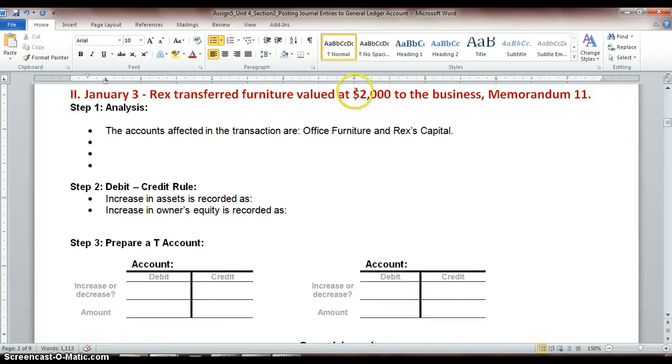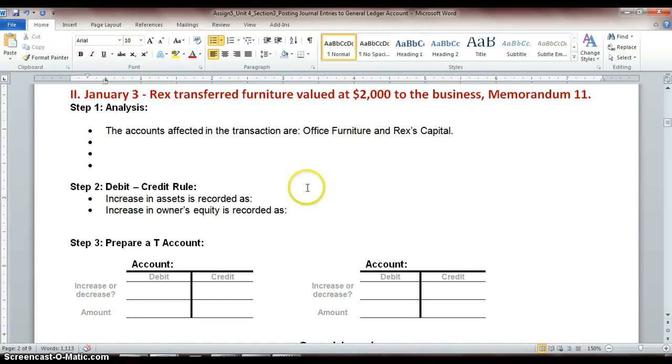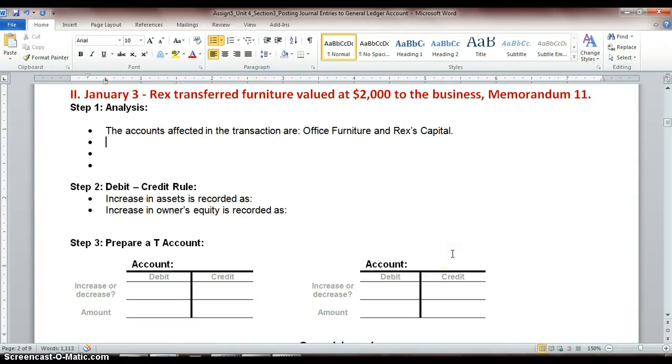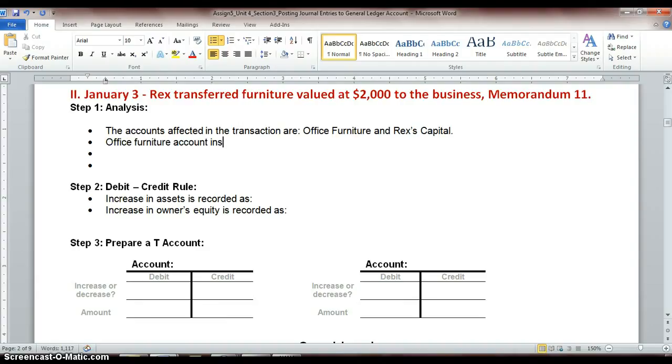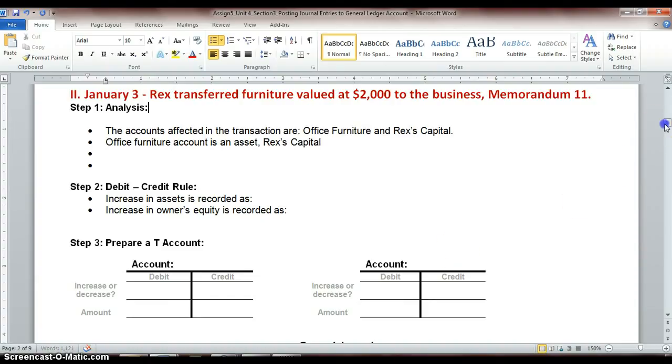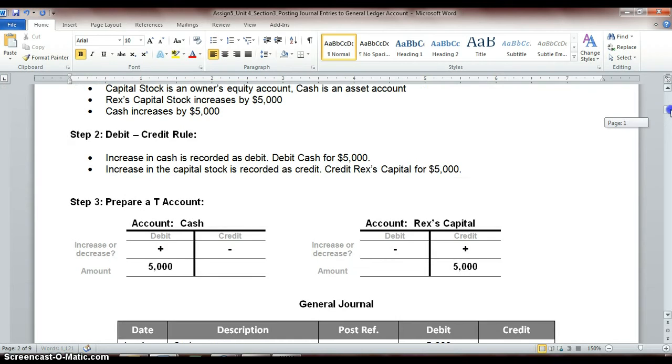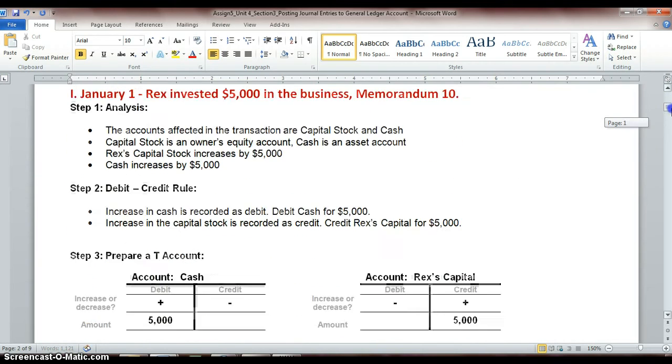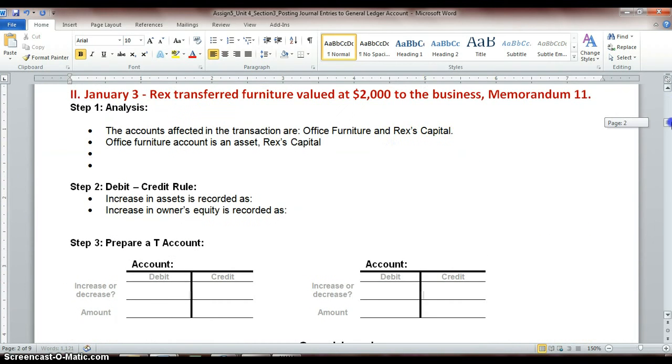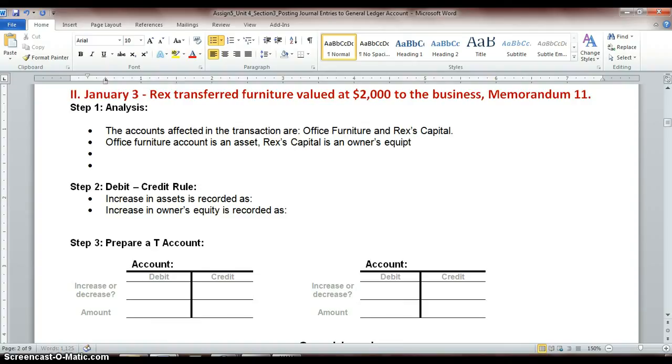You guys understand that our value increased by $2,000, so our capital is increasing by $2,000. Not cash, because we brought it in as furniture, not cash. Okay, next step would be to describe whether these are asset accounts or owner's equity or liability. Just describing the type of account. So our office furniture account is an asset account, because it's what we own. So Rex's Capital is an owner's equity account.